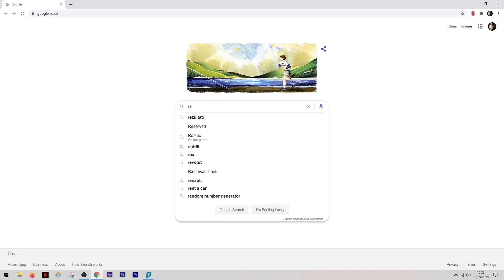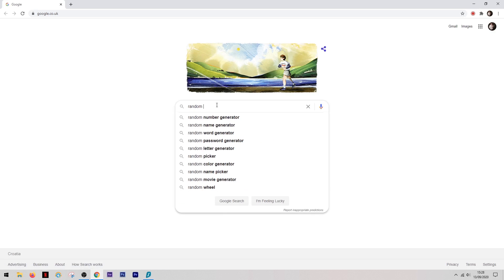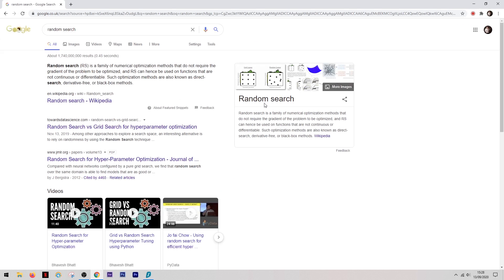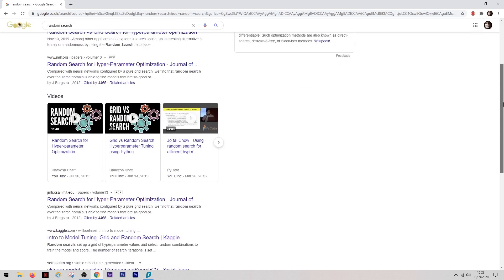And just to show that it's working, you can come into Google, perform any random search, and then if you scroll down to the bottom of the screen you'll see the location in which Google thinks you're browsing from. In this case, it's Croatia.